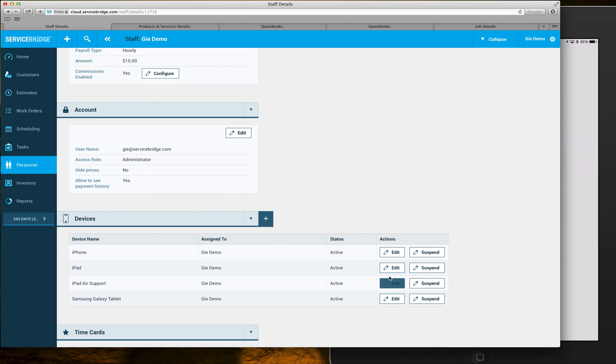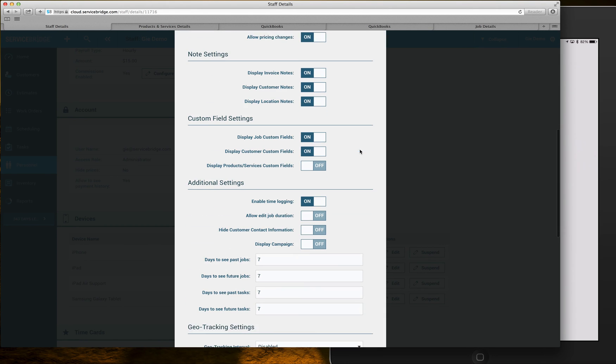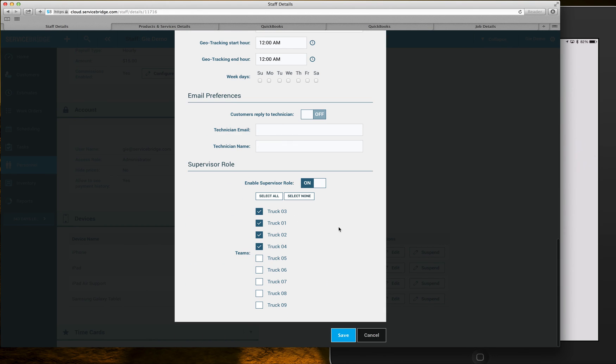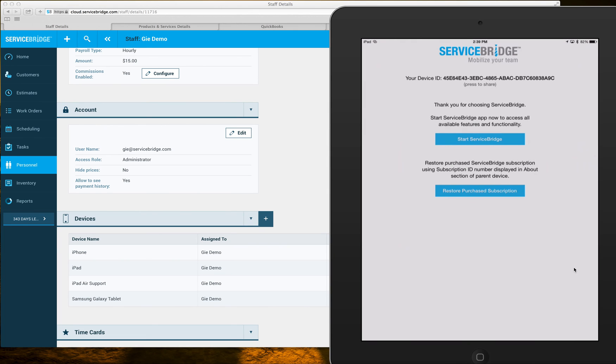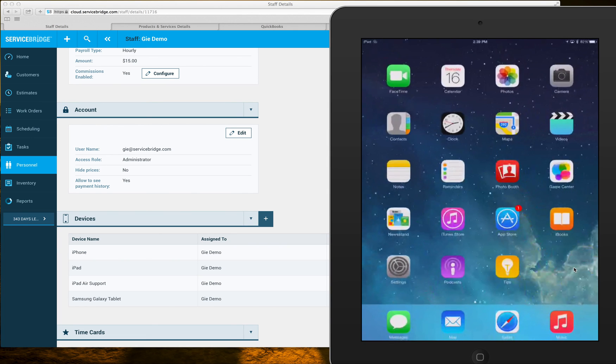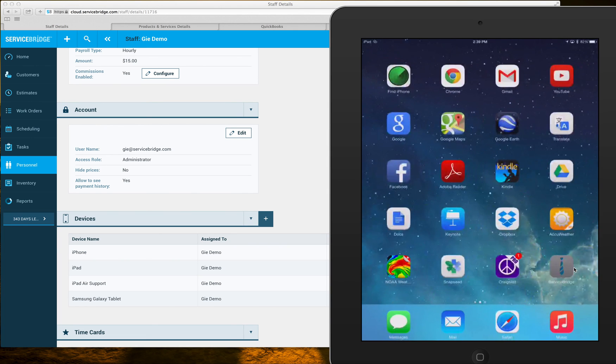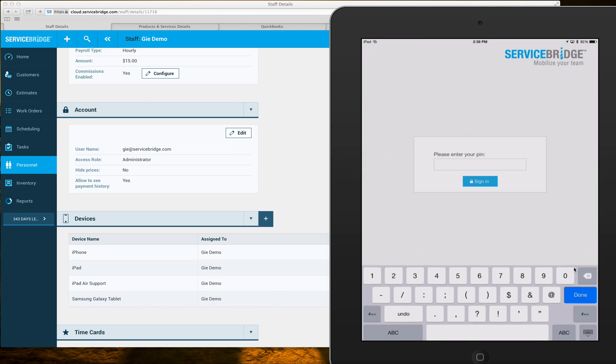Now in my case I already have an iPad here so all I'm gonna do is just paste this long number, save it, and so the next time I restart my application it's gonna ask me to enter this pin number that I've created just a second ago.